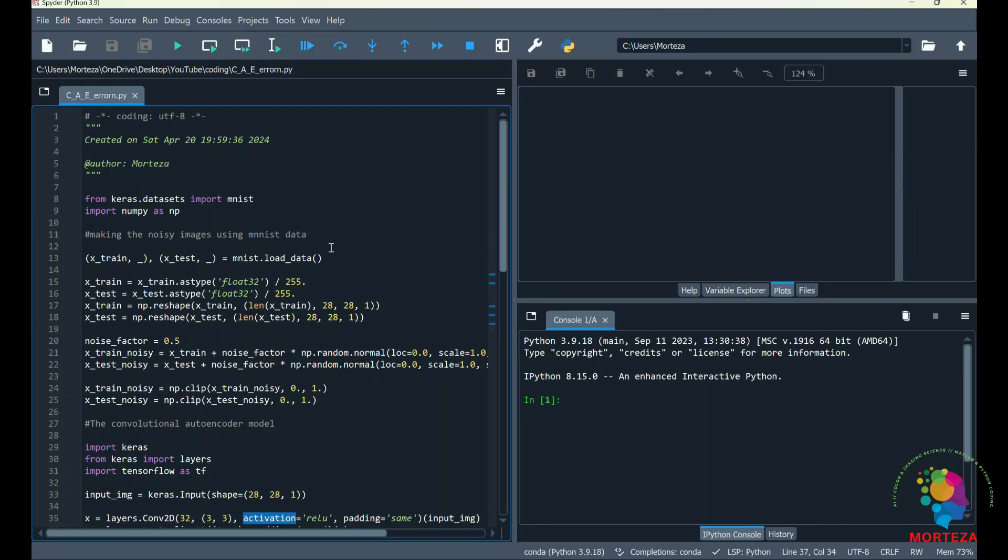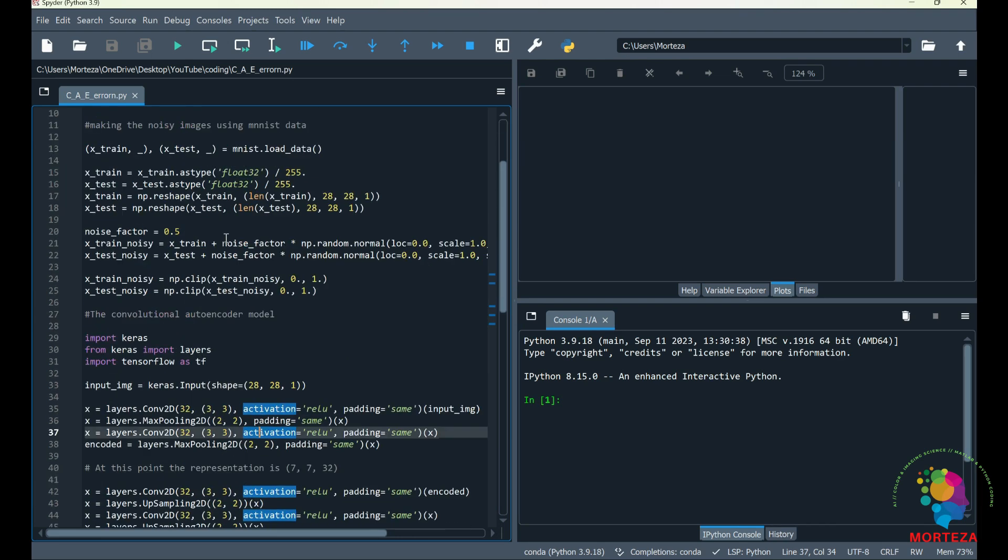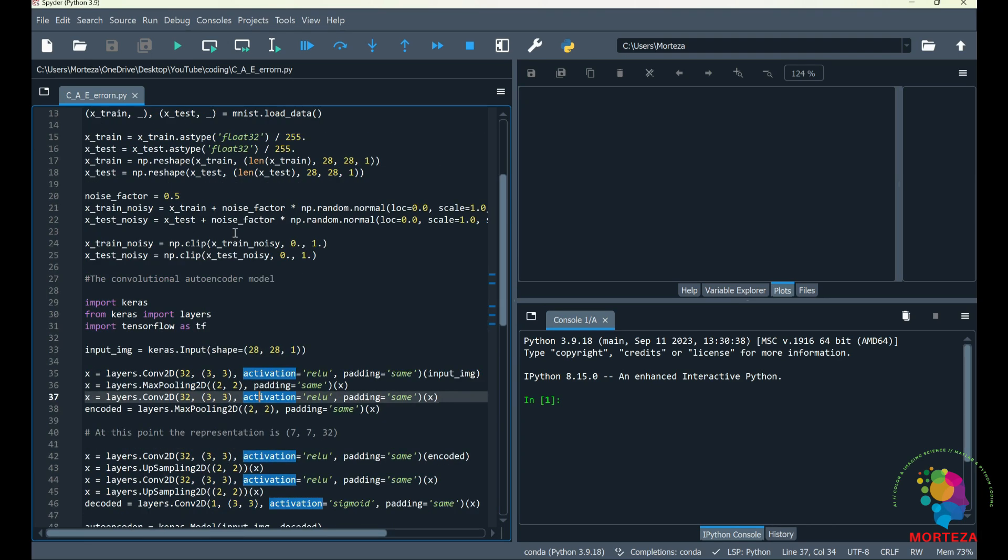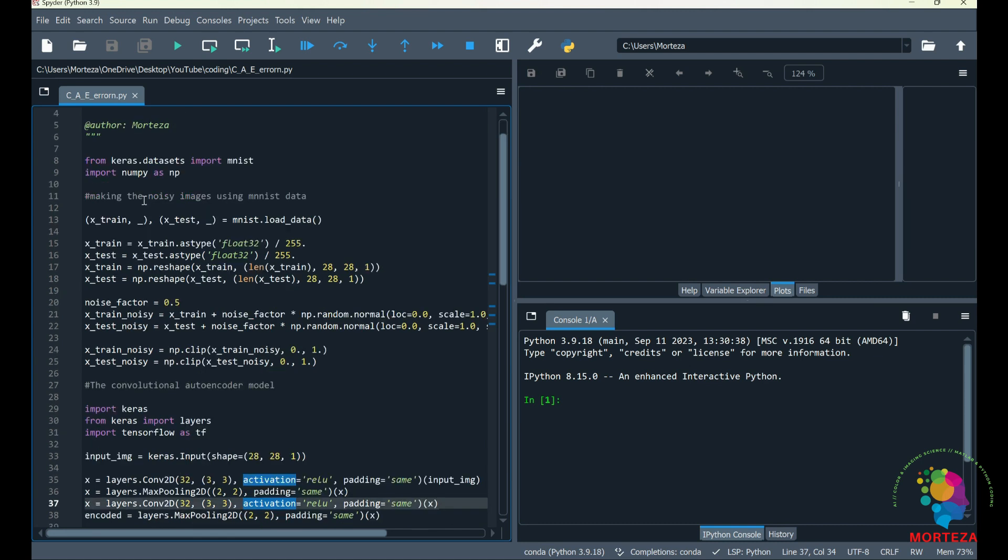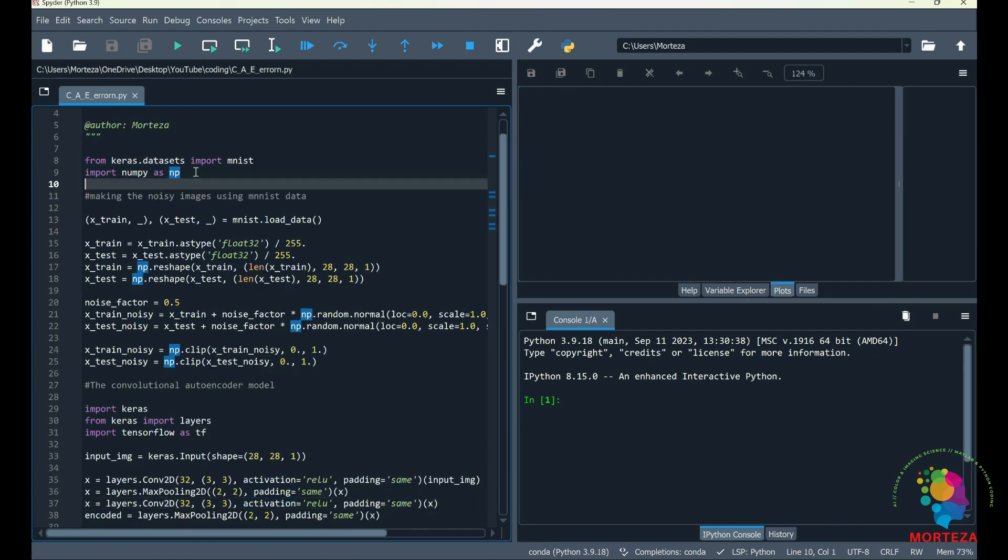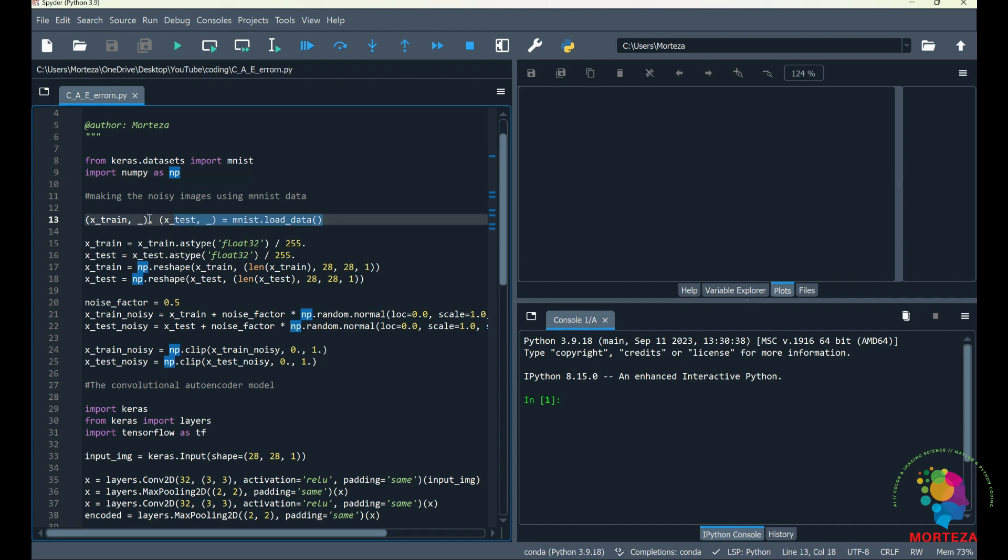Okay, here's the code for this video. I've already explained this model in one of my prior videos, but I'm just going to briefly go over each line quickly. This is where the dataset is imported, and the dataset is going to be MNIST data, so that the model learns to go from the noisy image to the denoised image.